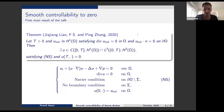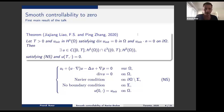Because imagine that you reach zero not in time T but in time T over two, then you can extend the solution by zero between T over two and T, and then you have another solution. If you are able to reach zero at any time, you can reach it before and then extend by zero. So of course there's no uniqueness. It's an under-determined system.